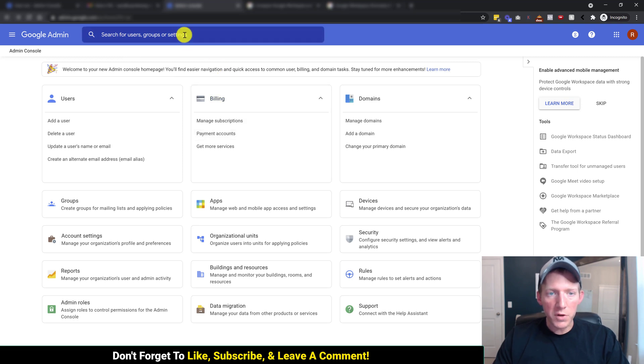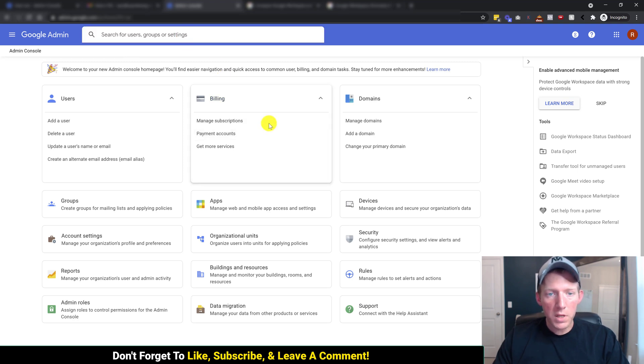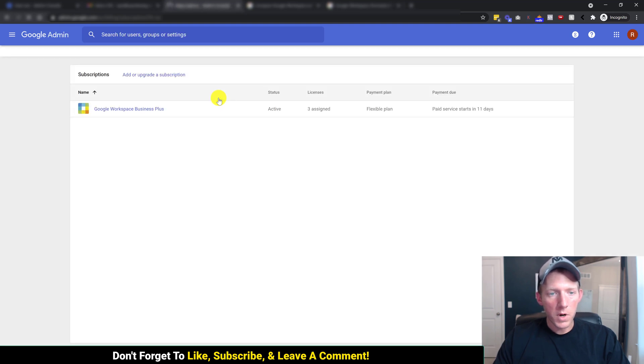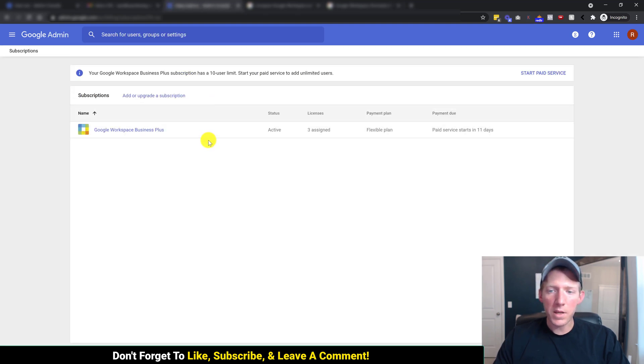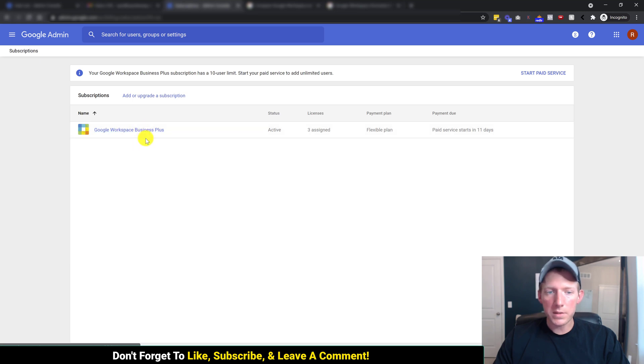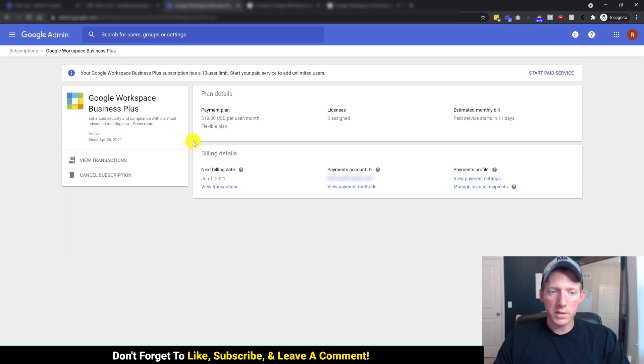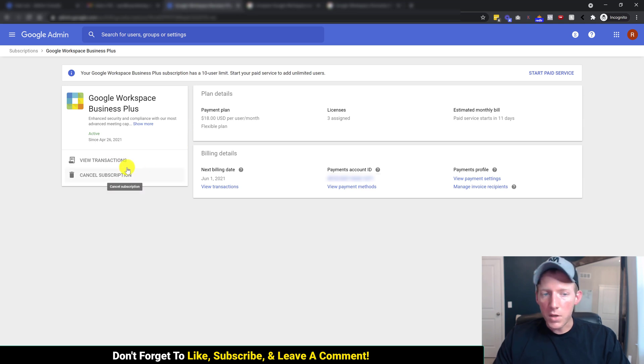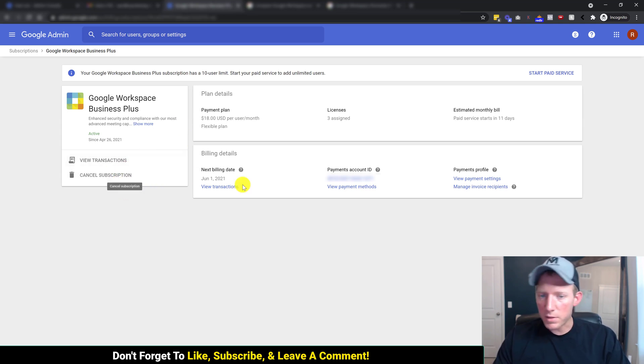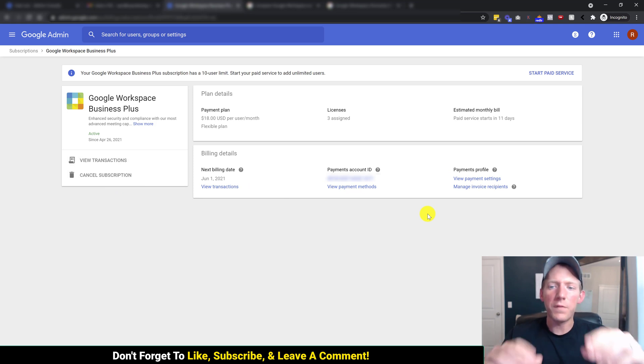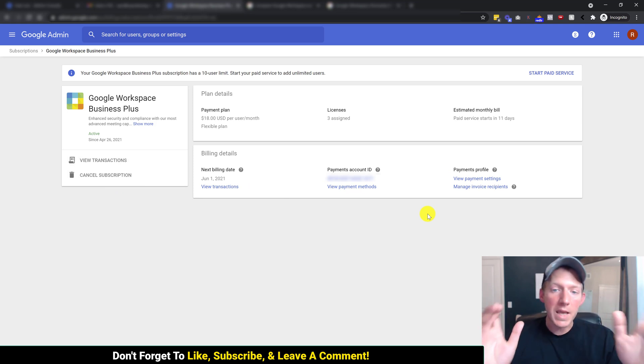You can either search for it, or you can just click on billing. Once you are in the billing area, you do not click on this. If you click on this, you will be lost. Most people think you click on that. You'll be in here. You'll be looking for cancel subscription, view payment methods, settings. You'll be trying to change stuff, and you won't see the option.